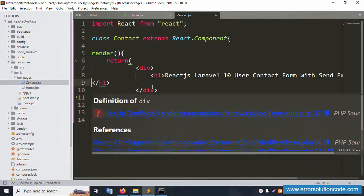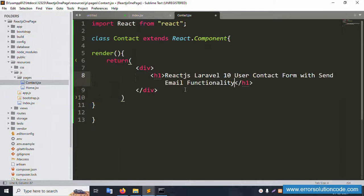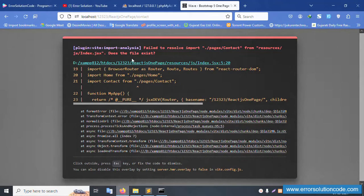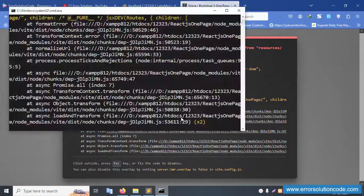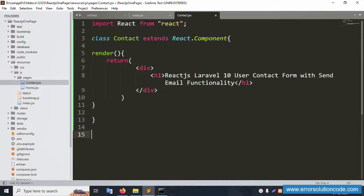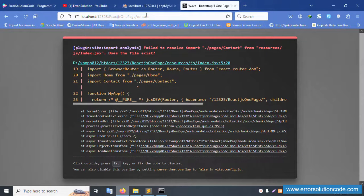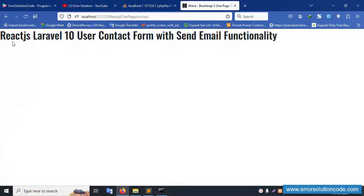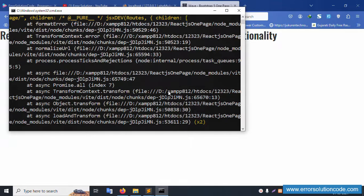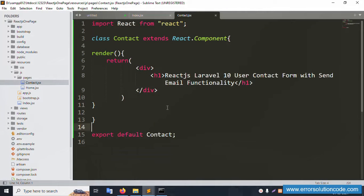The title text is set. Save the file and refresh the page. There is a syntax error: the import form resource index does not exist. The issue is a missing export. Add the export at the bottom — 'export default Contact'. Refresh the page and the name is successfully set. Good, it's working.